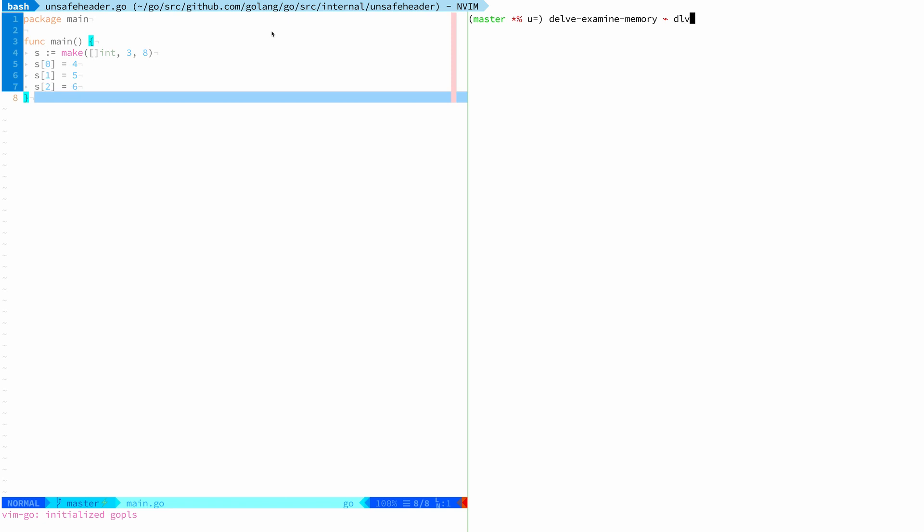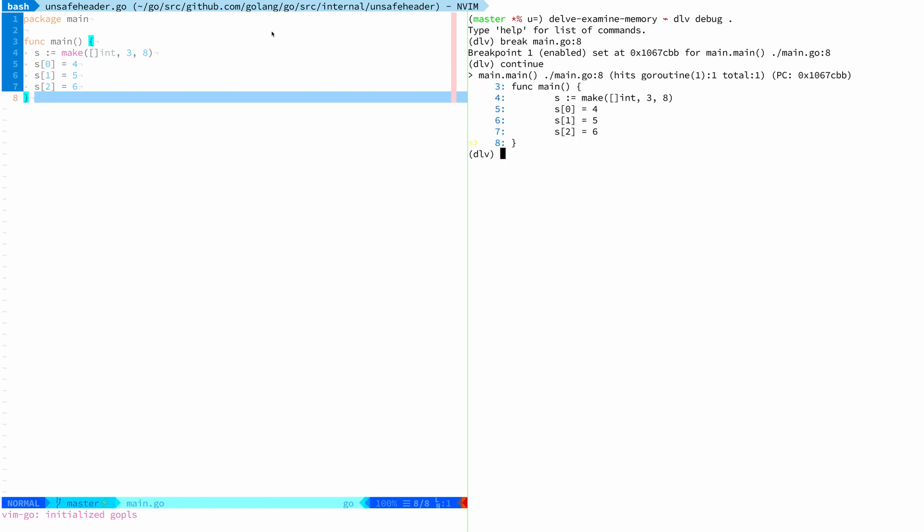So now let's do some debugging. Let's do Delve debug dot because this is in a package, so we can just run it like that. And now we can set a breakpoint like most debuggers let you set. So we say main.go line number eight. This is basically the end of our main function. Then we type in continue, which lets us execute the program to this point. And now we can explore the slice.